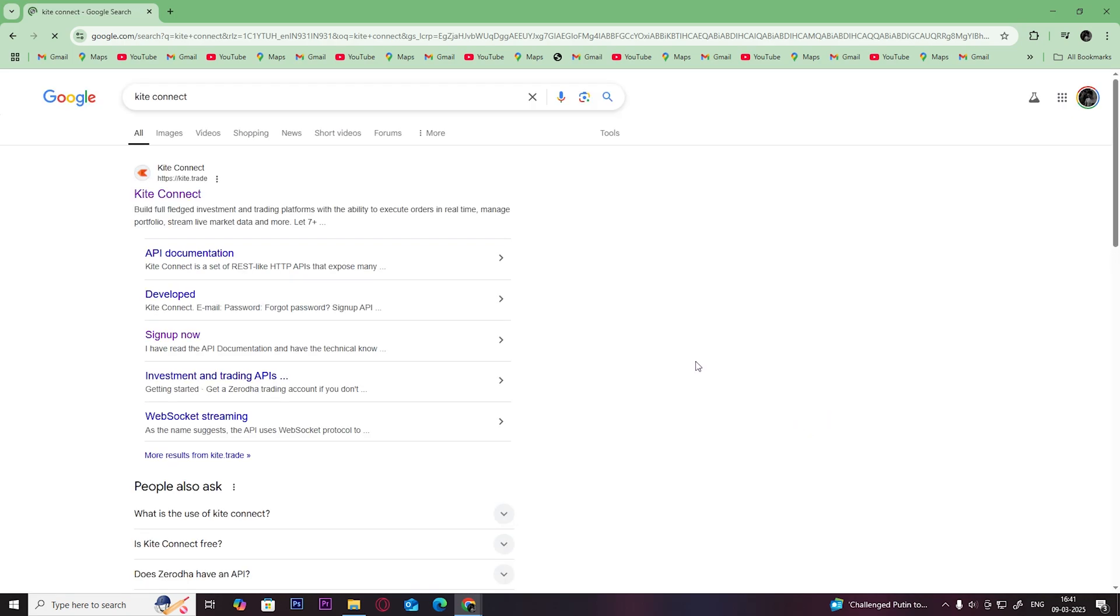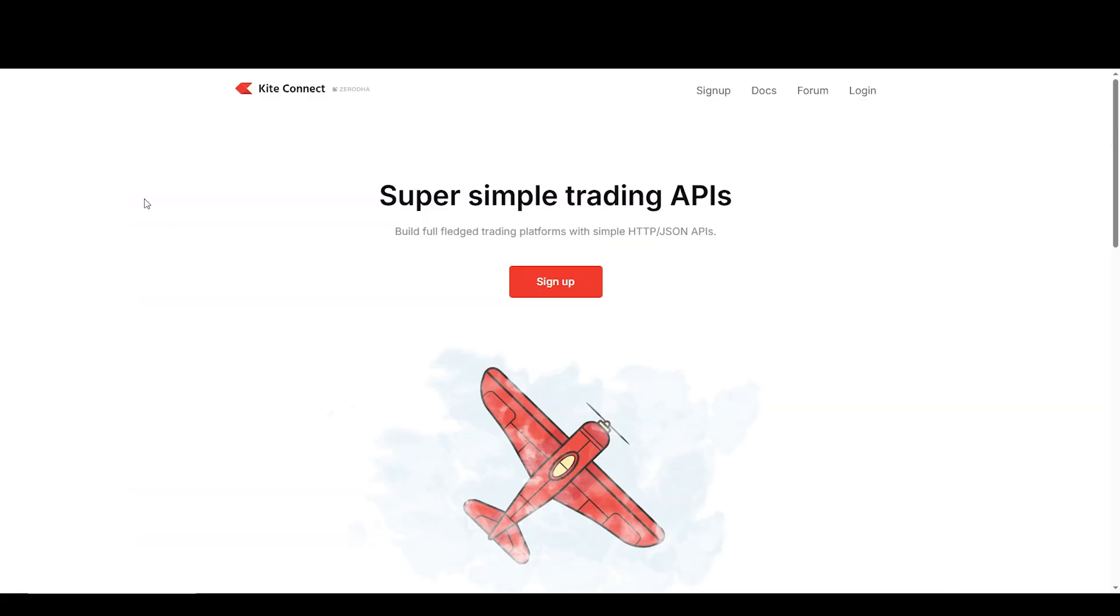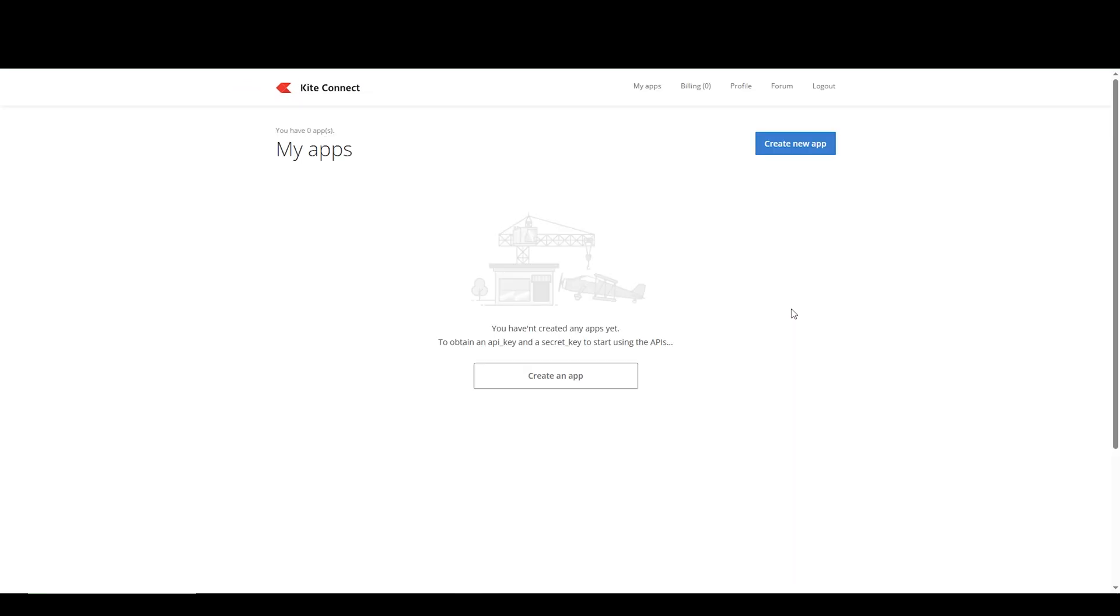Click on the first link. Then click on Sign Up. Once you get this page, click on Create New App.